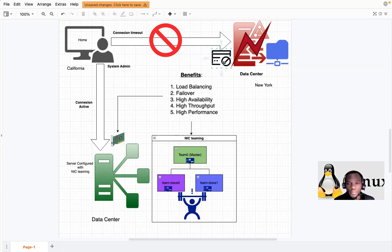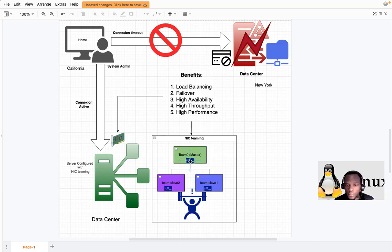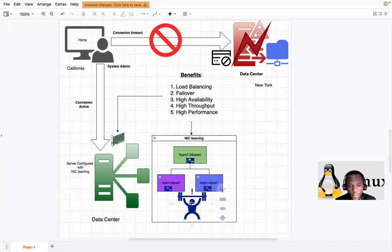You learn from that experience and hear about a technology called NIC teaming. NIC teaming allows you to have two physical network interfaces — team-slave-1 and team-slave-2, for example — and a logical master interface called team0. That logical interface doesn't physically exist, but at the software level we can create it. The two physical ones are the slaves, making it a strong network configuration.